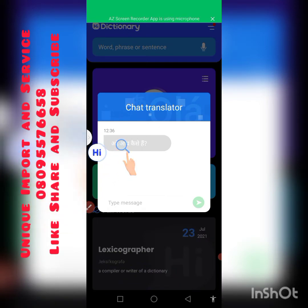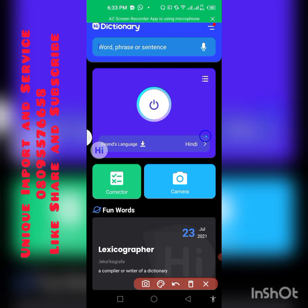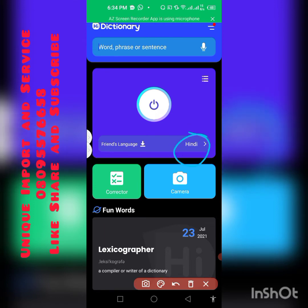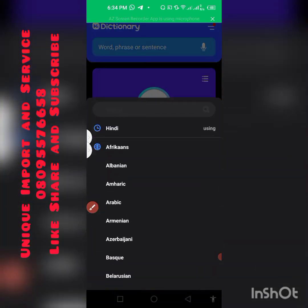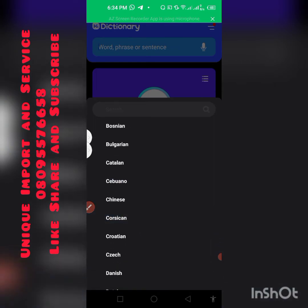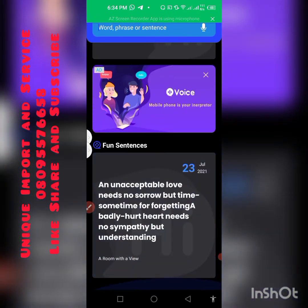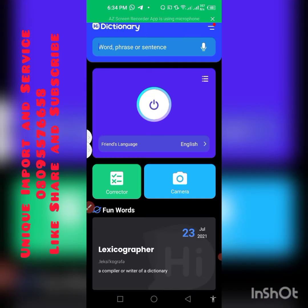Go back so the overlay goes away. You need to change the language — where Hindi is written, change it to English. Click on it and look for the English language.